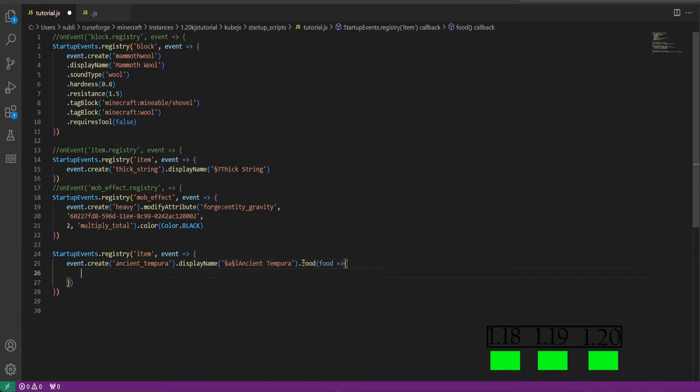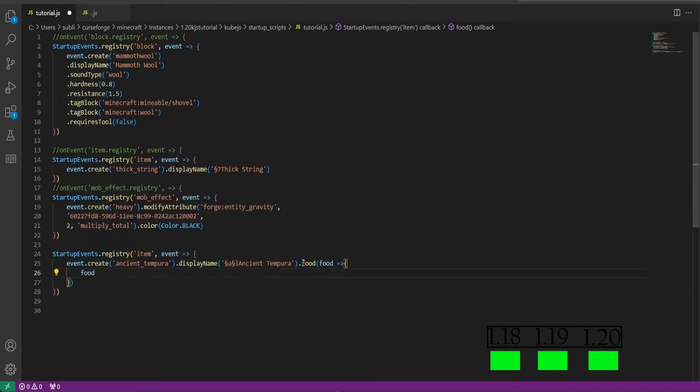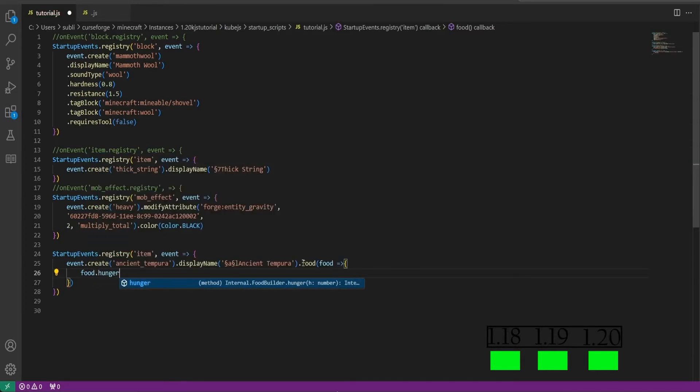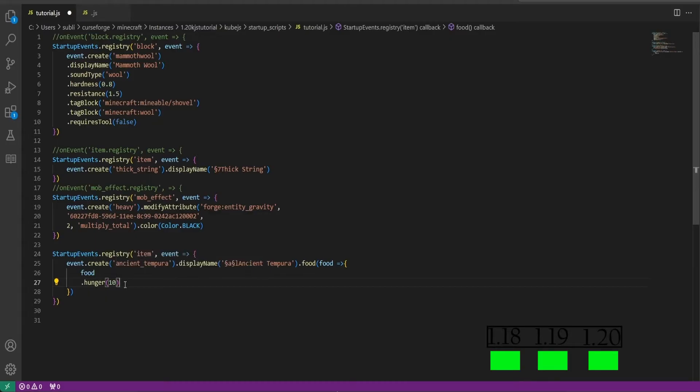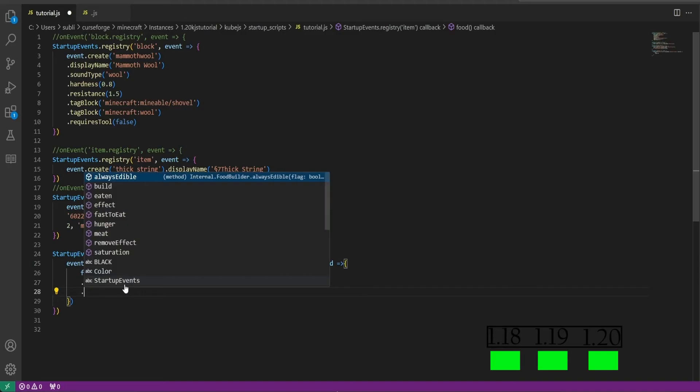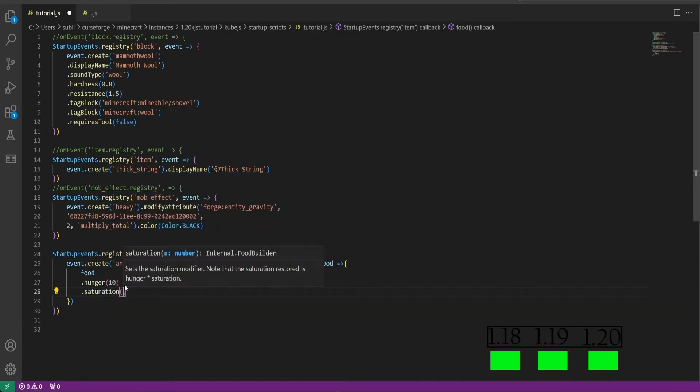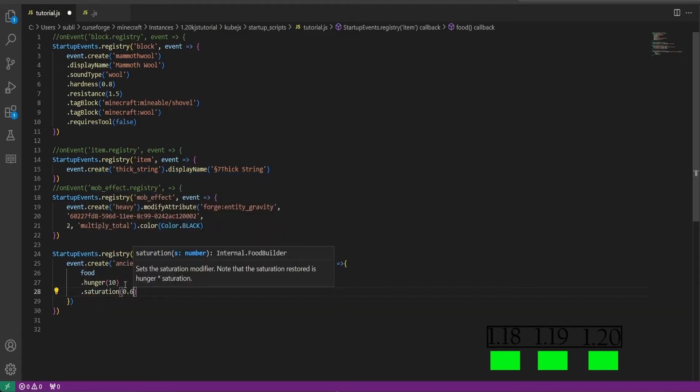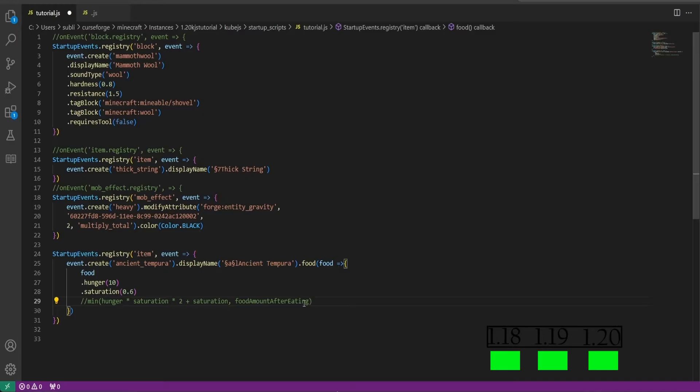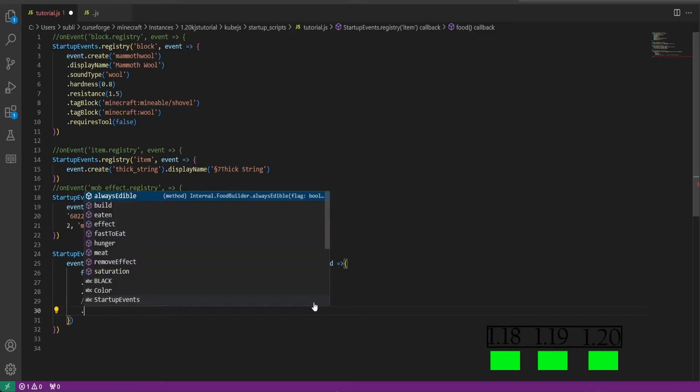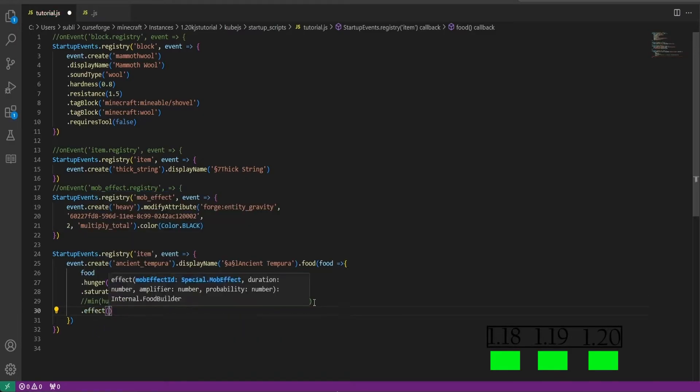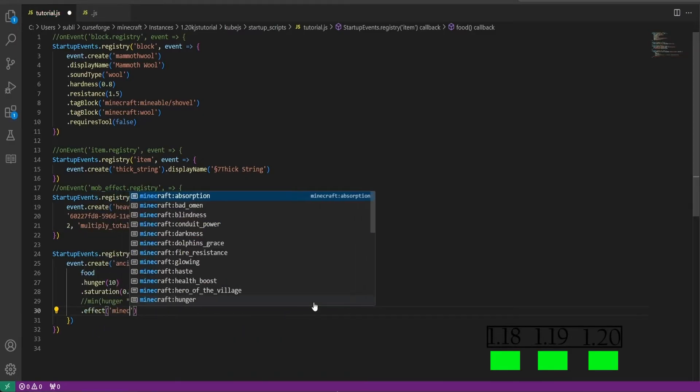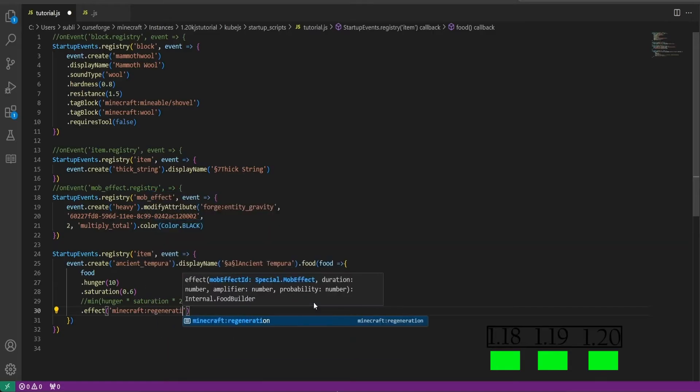Then we'll do dot food parentheses food equals bracket and curly brackets. Then we'll do food.hunger in parentheses and we'll set this to 10 for example. This will set the hunger that you will gain when you eat it. Then we'll set the saturation. This number is far greater than the number you set here due to a calculation. This is the saturation calculation.